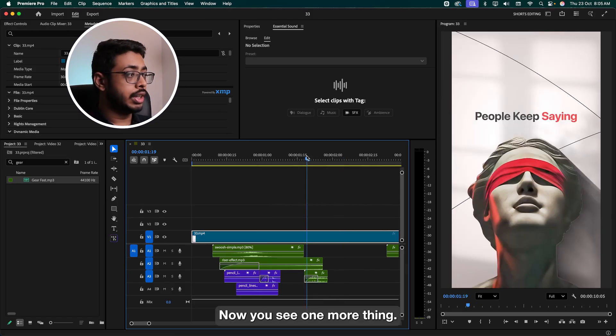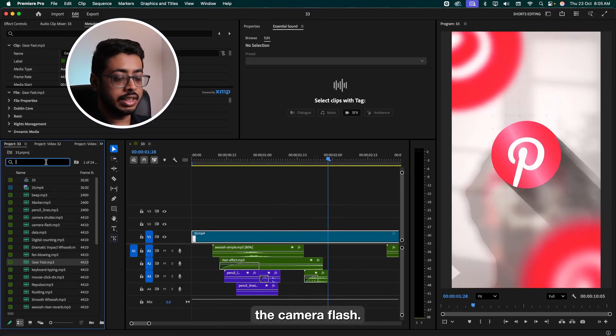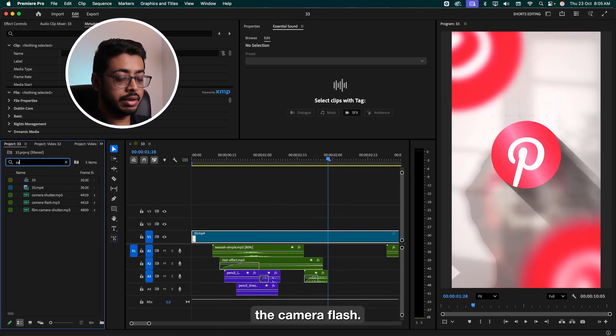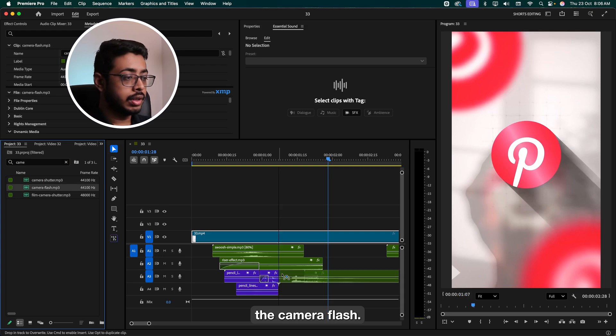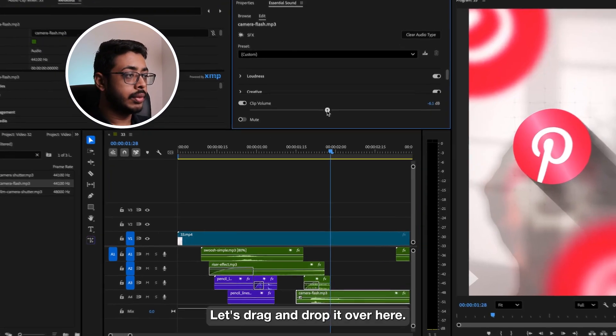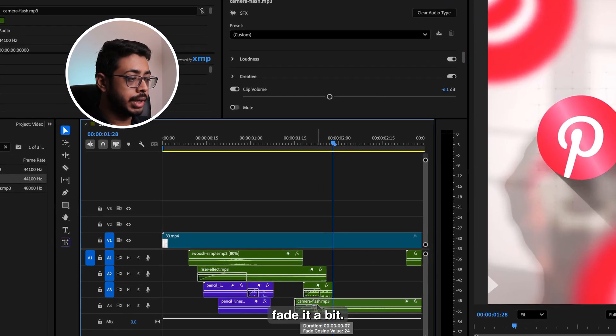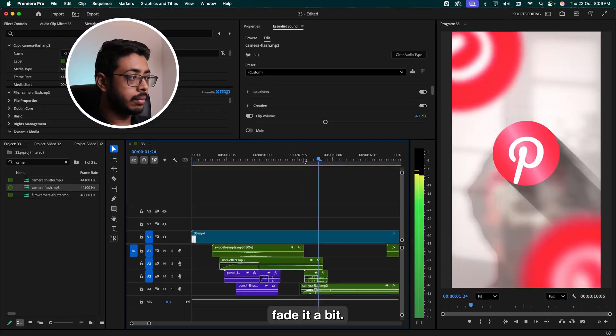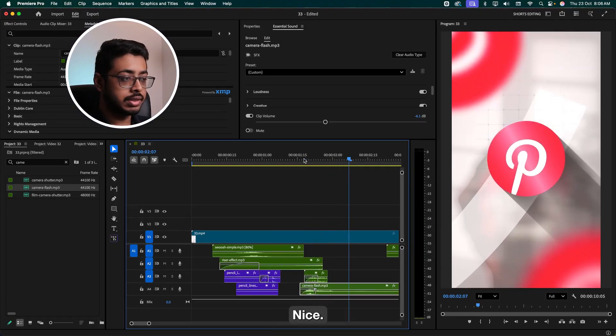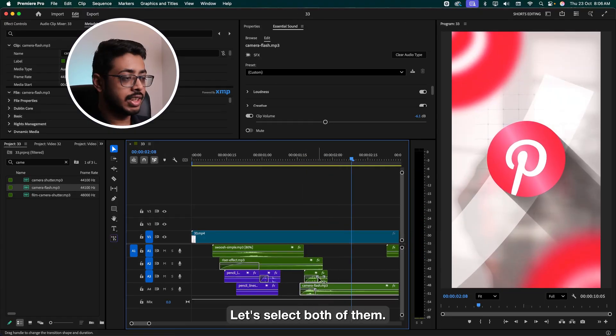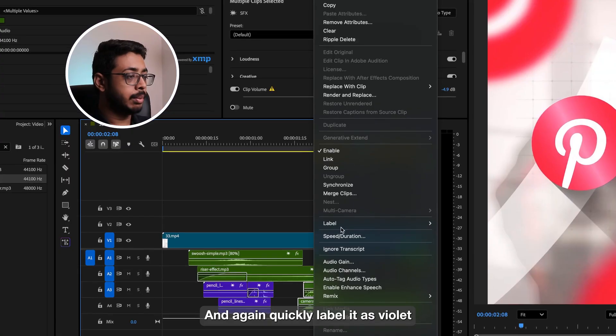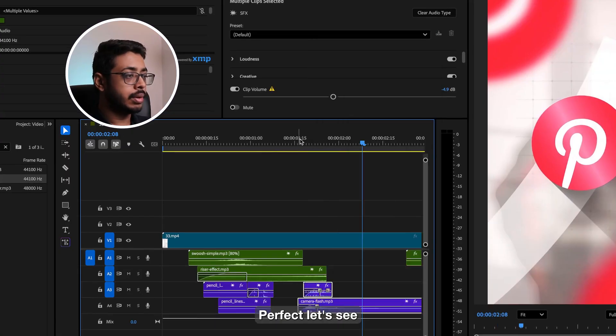Now you see one more thing, a flash is happening. So for that, we'll also add the camera flash. Let's drag and drop it over here. Reduce the volume. And again, fade it a bit. Nice. Looks awesome, right? Let's select both of them and again quickly label it as violet. Perfect.